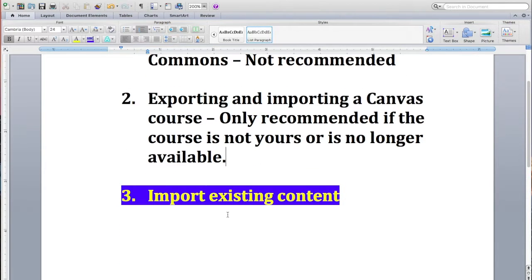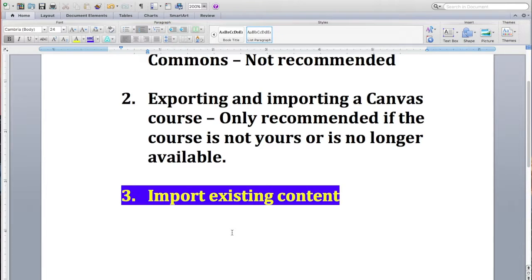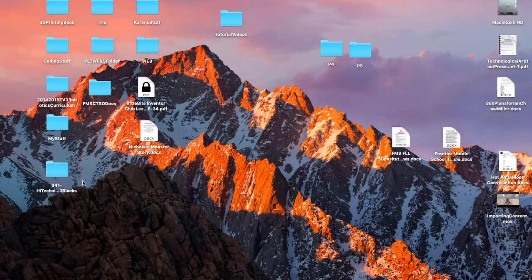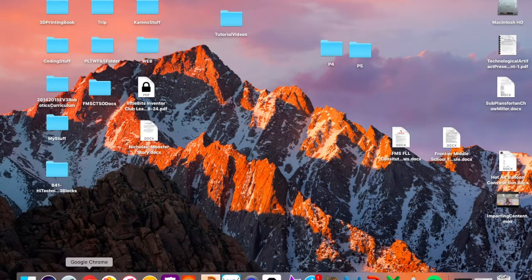Finally, there's import existing content. And obviously since this one is blue and yellow, that's going to be the option that I like the best and that I choose most often. So let's take a look at how to do that.